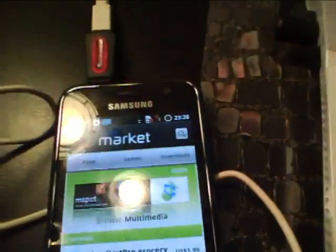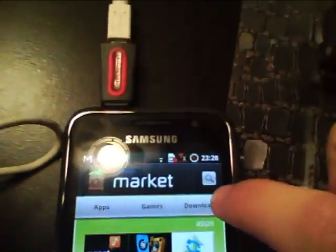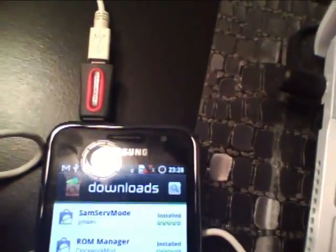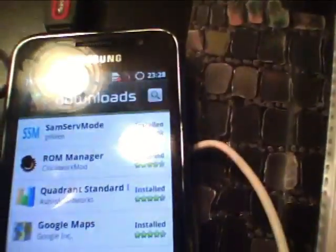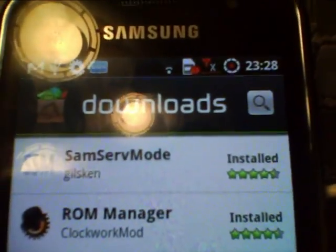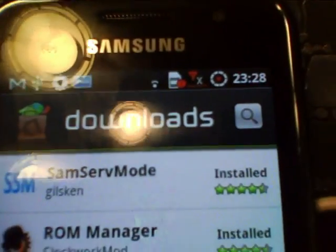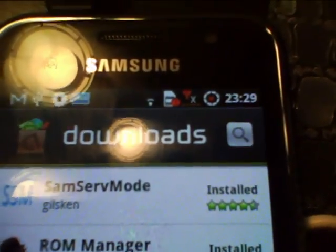I already have this downloaded, but you'll want to go search for two apps. One called SAMSERV mode for the headphone fix.